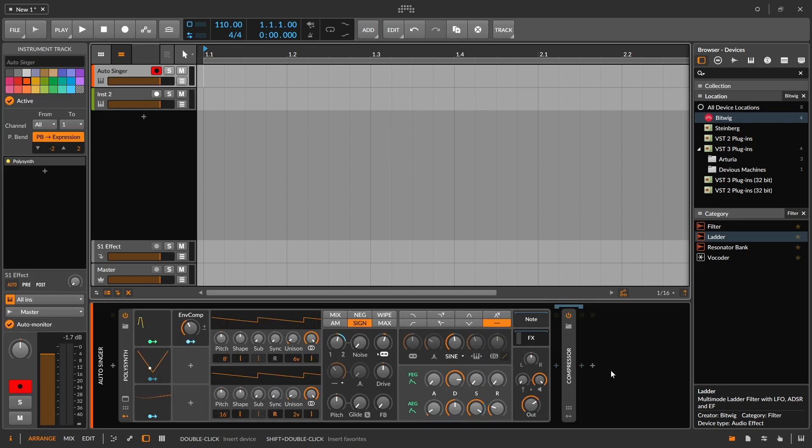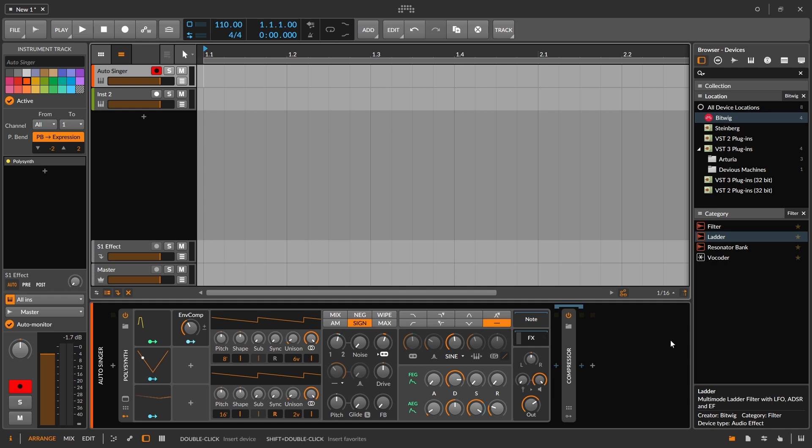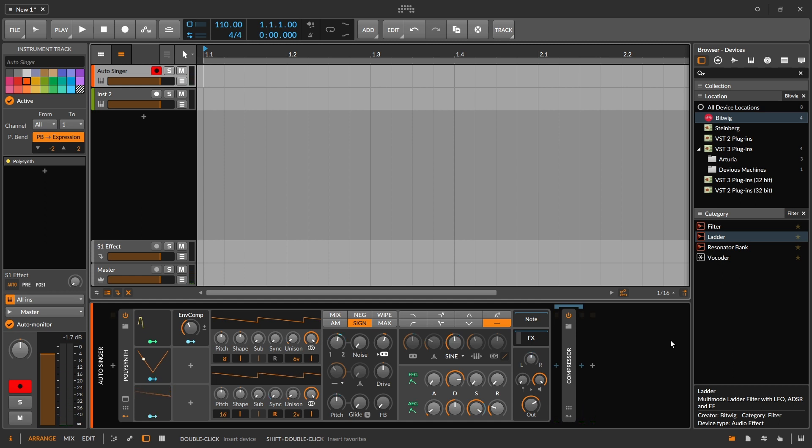So here we have an instance of the Polysynth and we can see that the Polysynth just has these default filter modes. Absolutely fine. You can work with those, no biggie, but maybe we want to use one of those other filters and see how they sound versus just what's right out of the box.